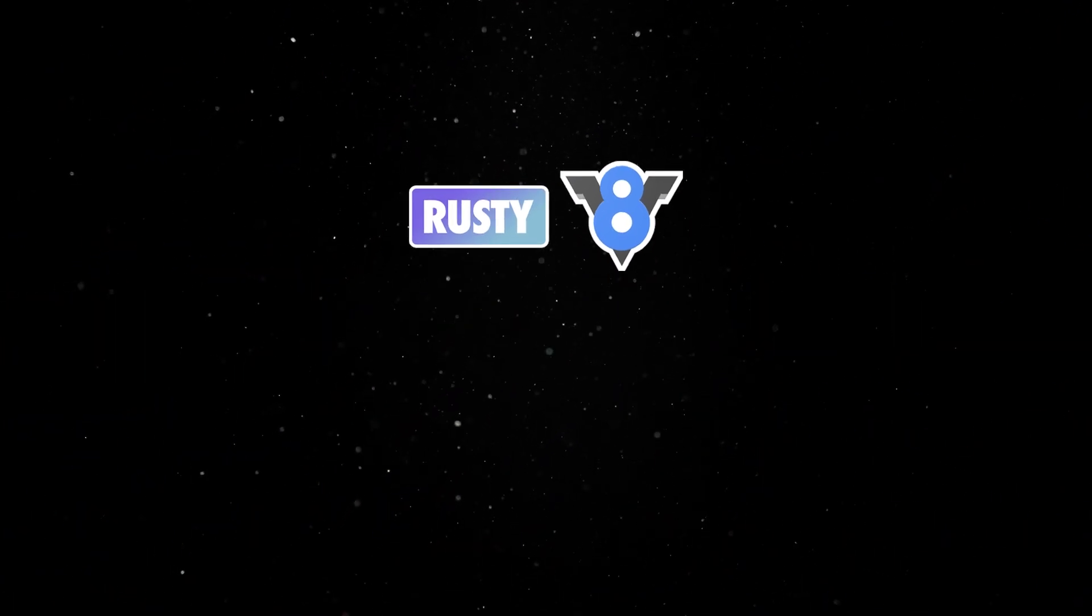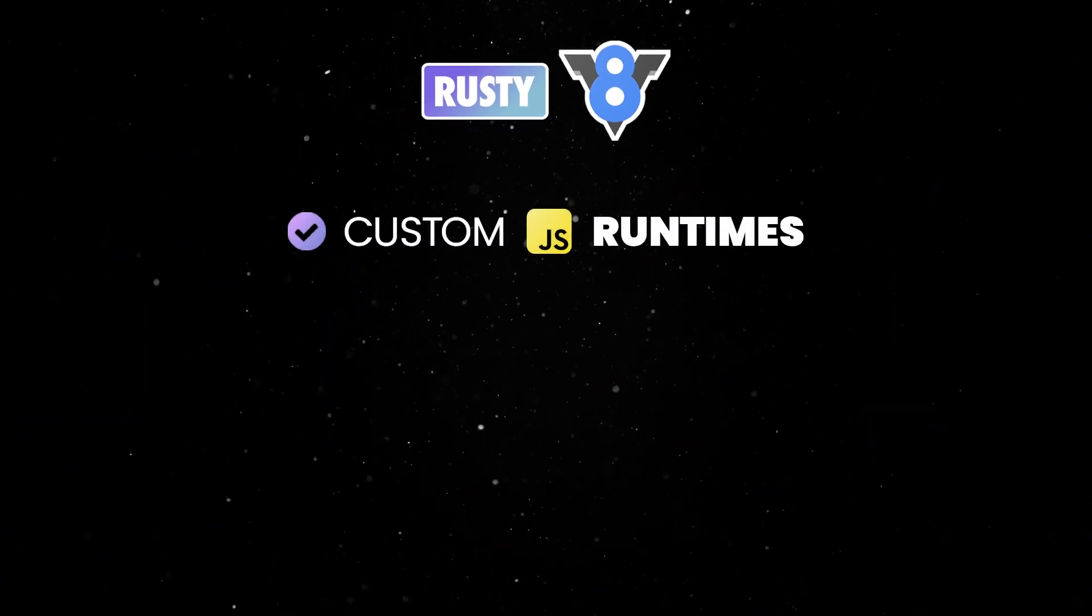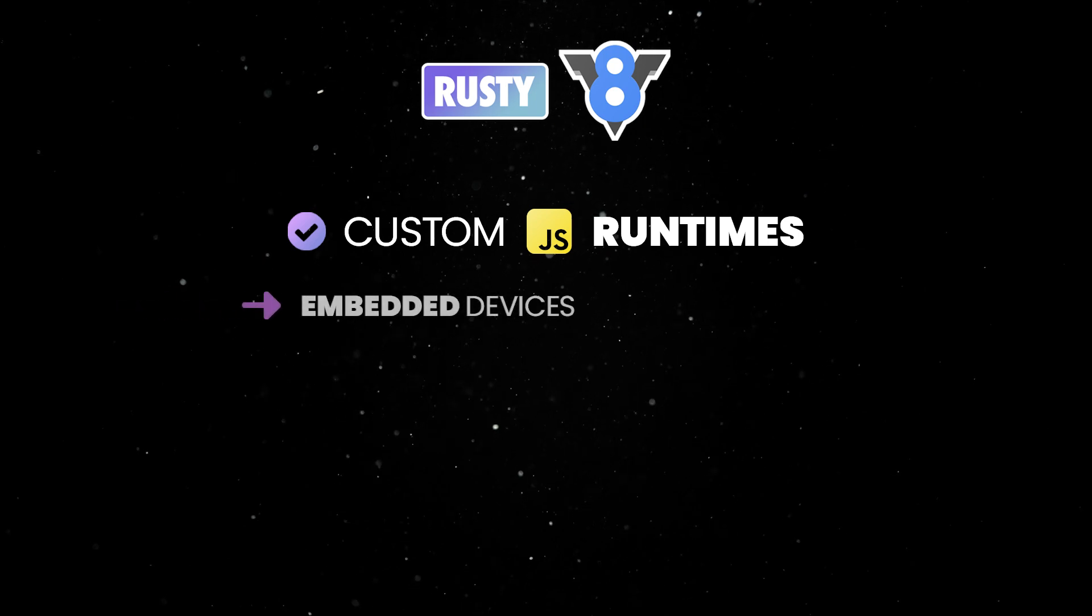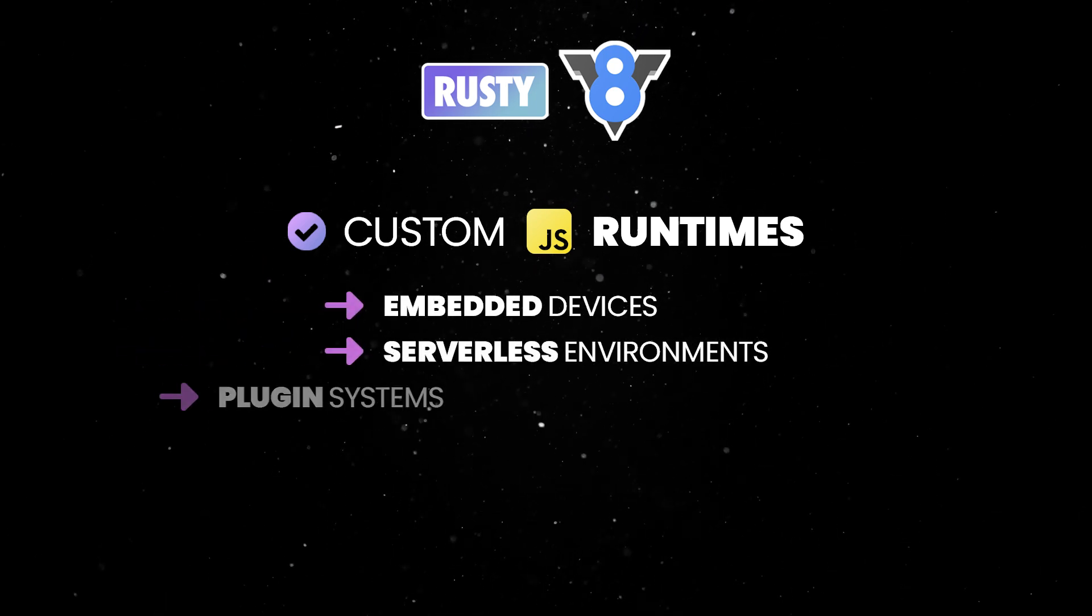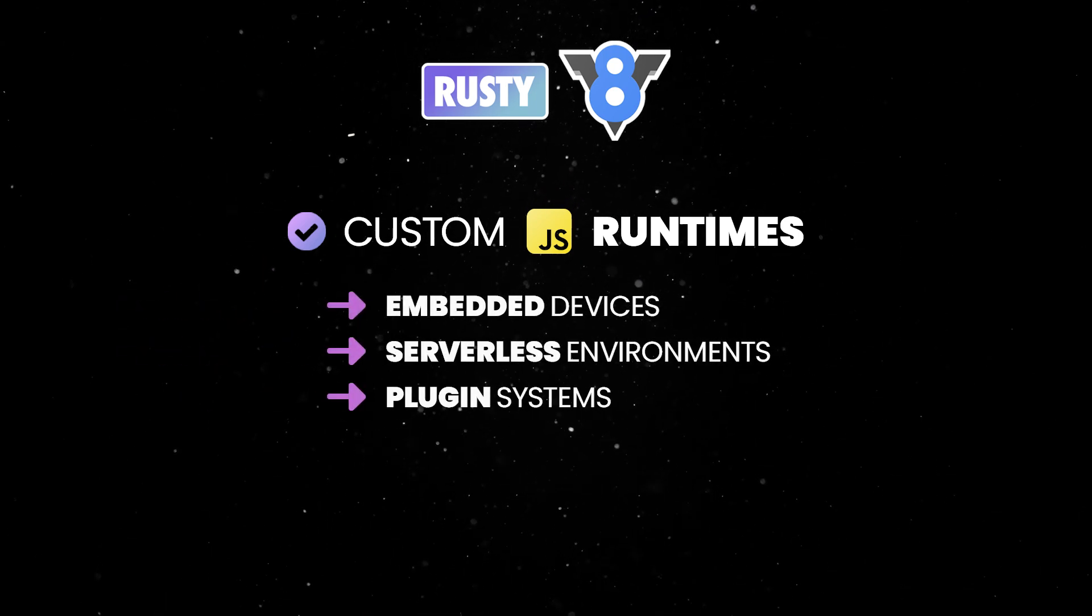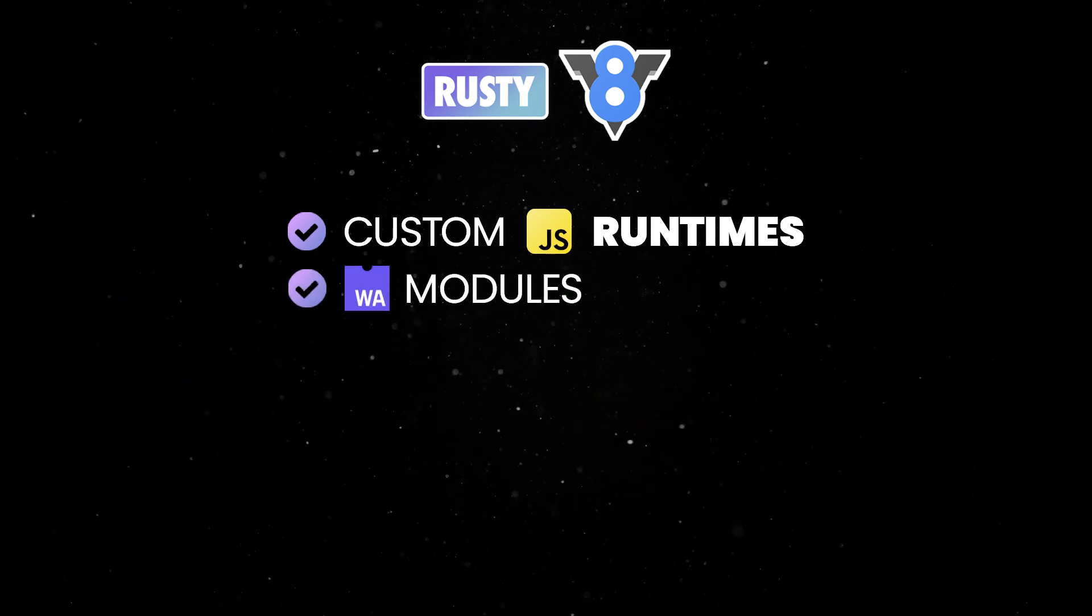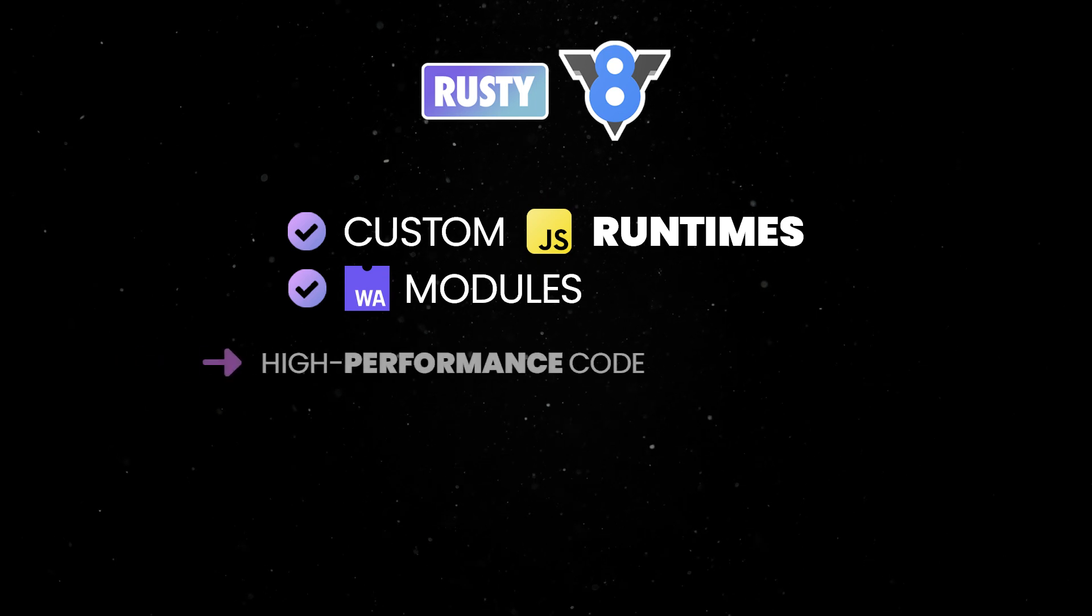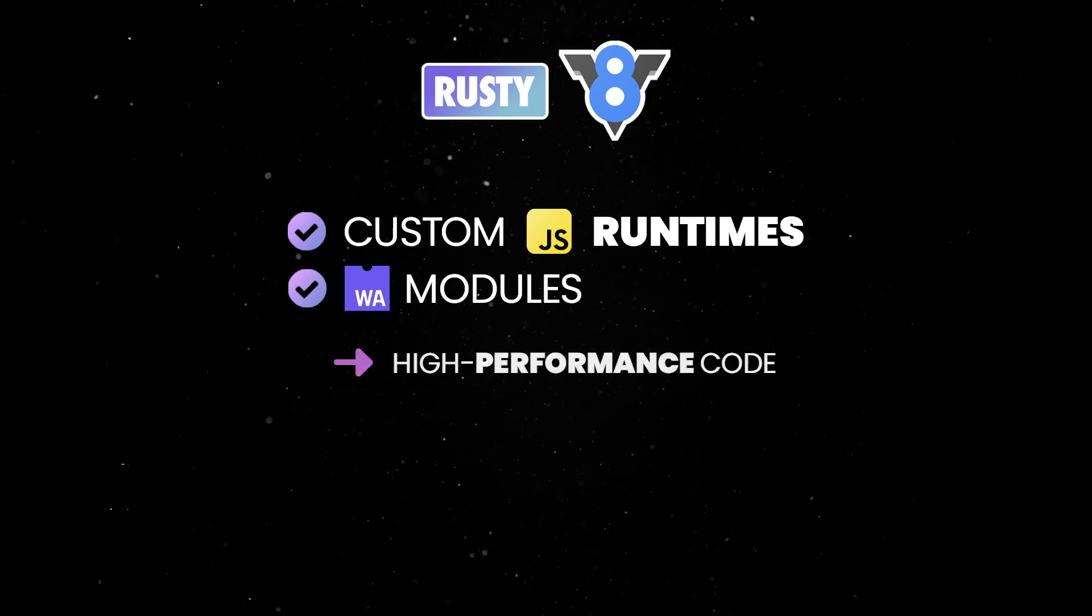With Rusty V8, you can build custom JavaScript runtimes, whether for embedded devices, serverless environments, or plug-in systems. Run WebAssembly modules, allowing you to run high-performance code alongside JavaScript.